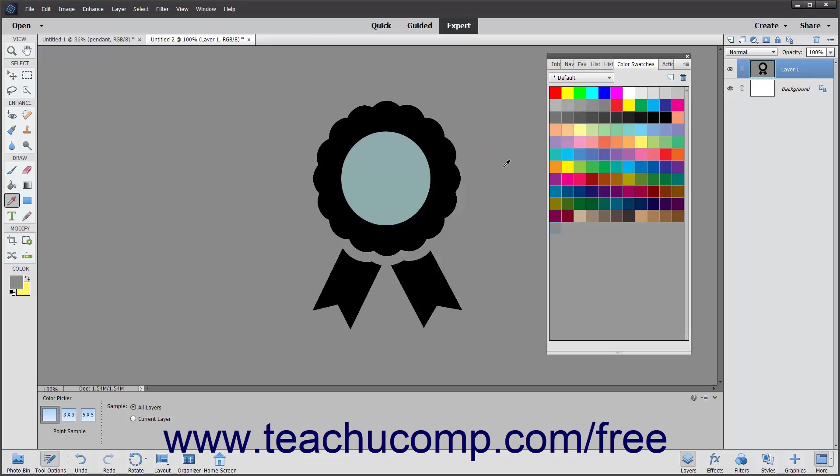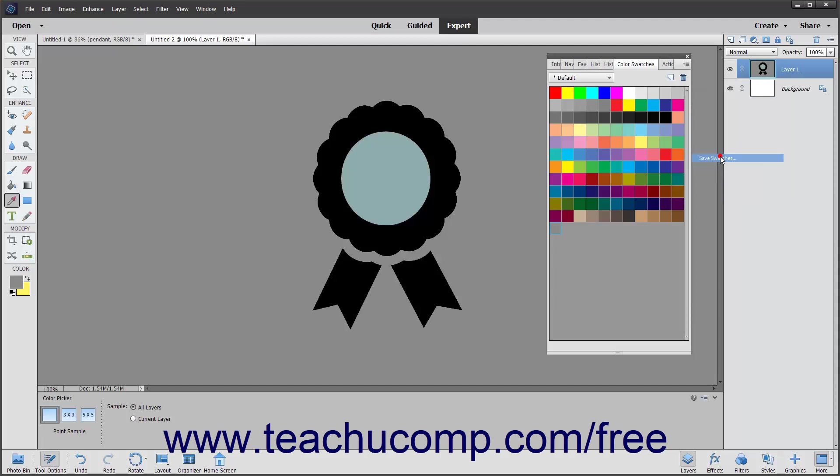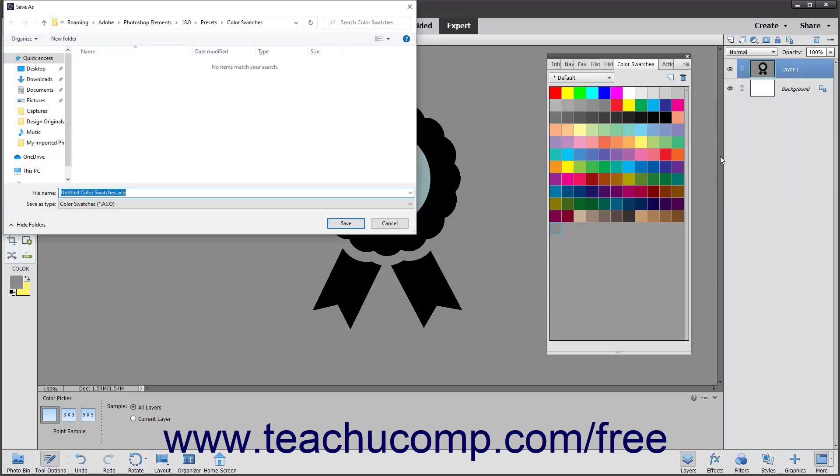After you have modified the panel colors, you can then click the Panel Options button in the upper right corner of the panel and select the Save Swatches command to launch the Save dialog box. Type a name into the File Name text box and then click the Save button to save the custom swatch set.